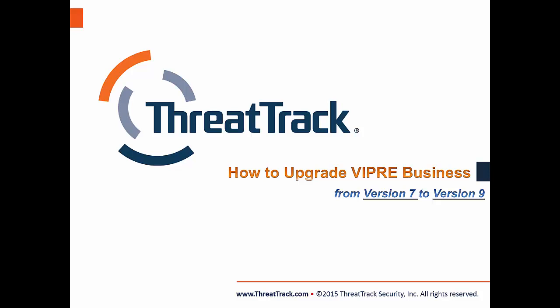Hello, my name is Ryan Cooke and I'm a sales engineer at ThreatTrack Security. This video will demonstrate the process of updating VIPRE Business from version 7 to version 9.